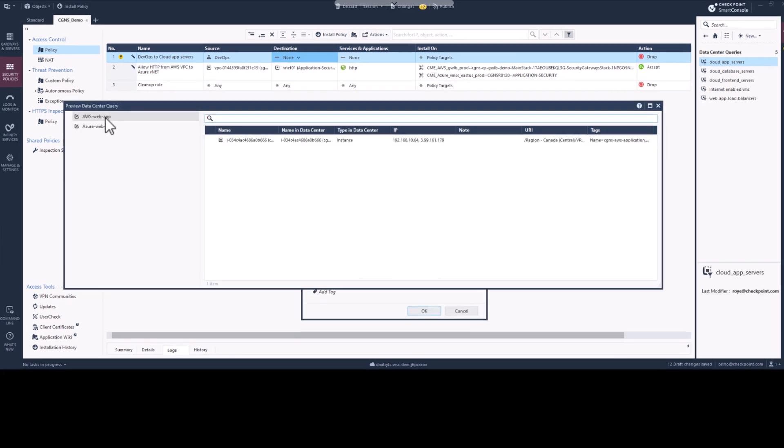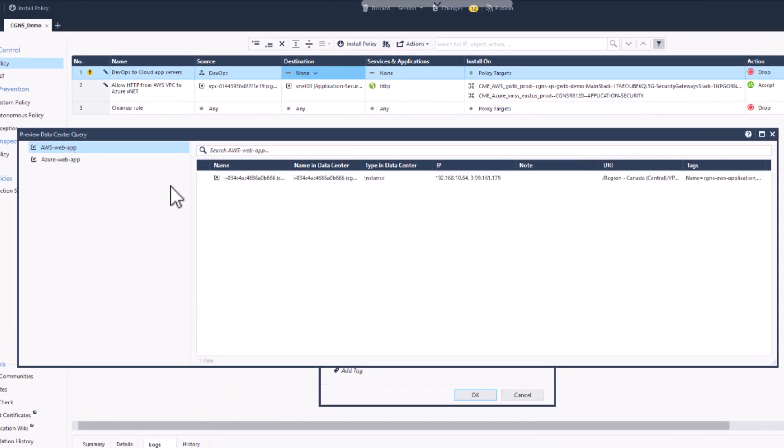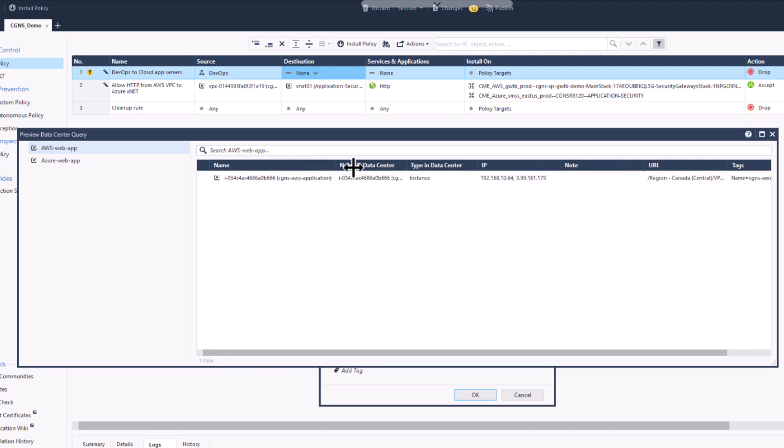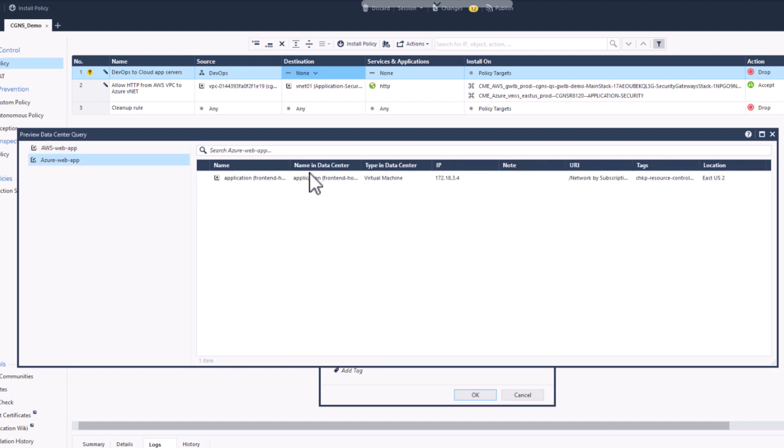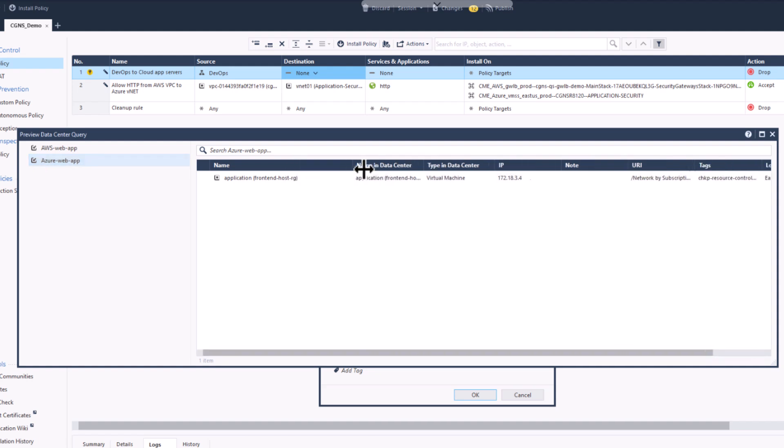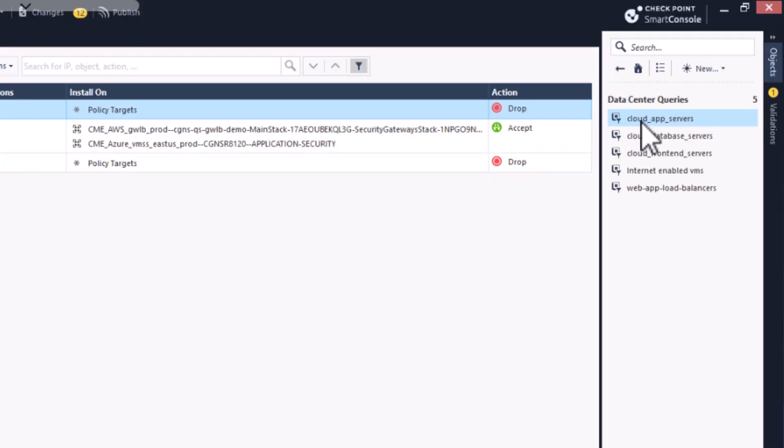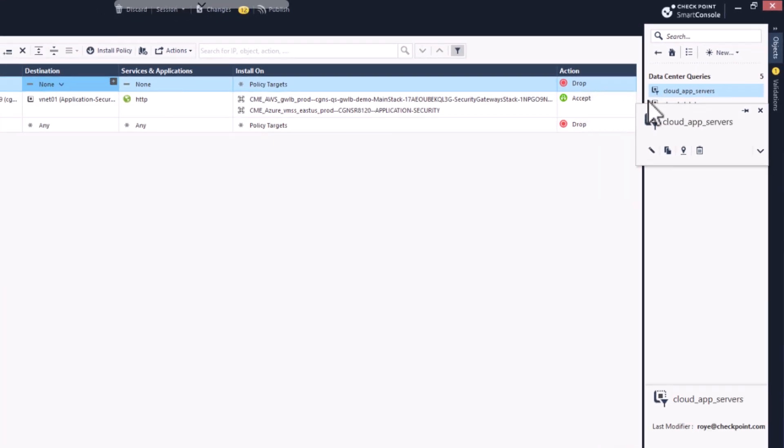In our example, you can see that it applies to one object in both AWS and Azure. With our Data Center Query object created, we can now set it as the destination in our security policy rule.